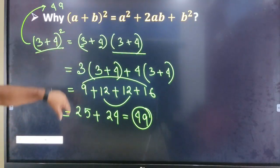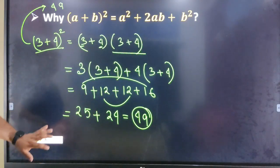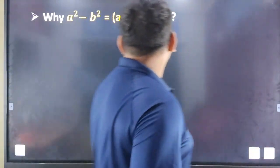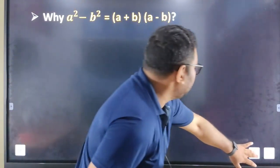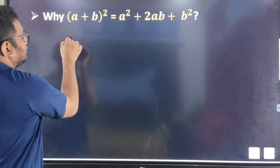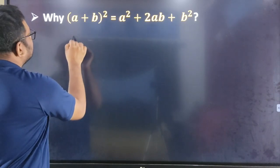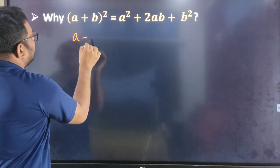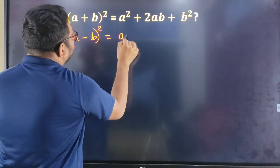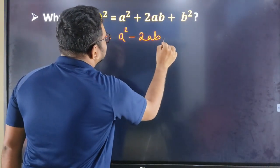What do we need to do with practical numbers? We need to relate to the formula and write the formula. What formula is this? A minus b whole square is equal to a square minus 2ab plus b square.